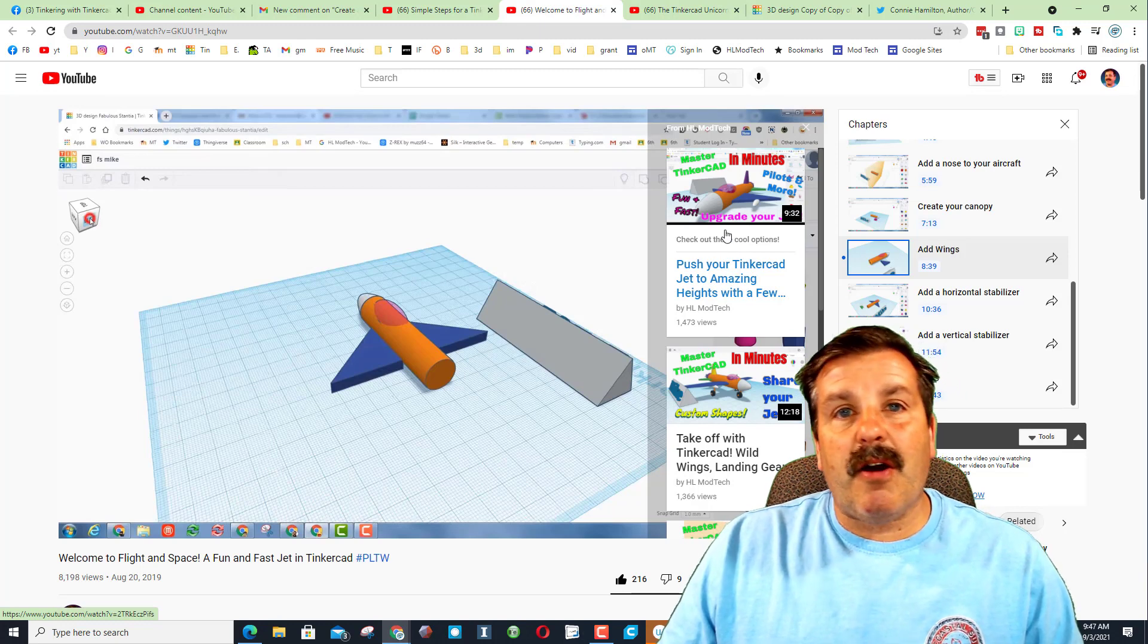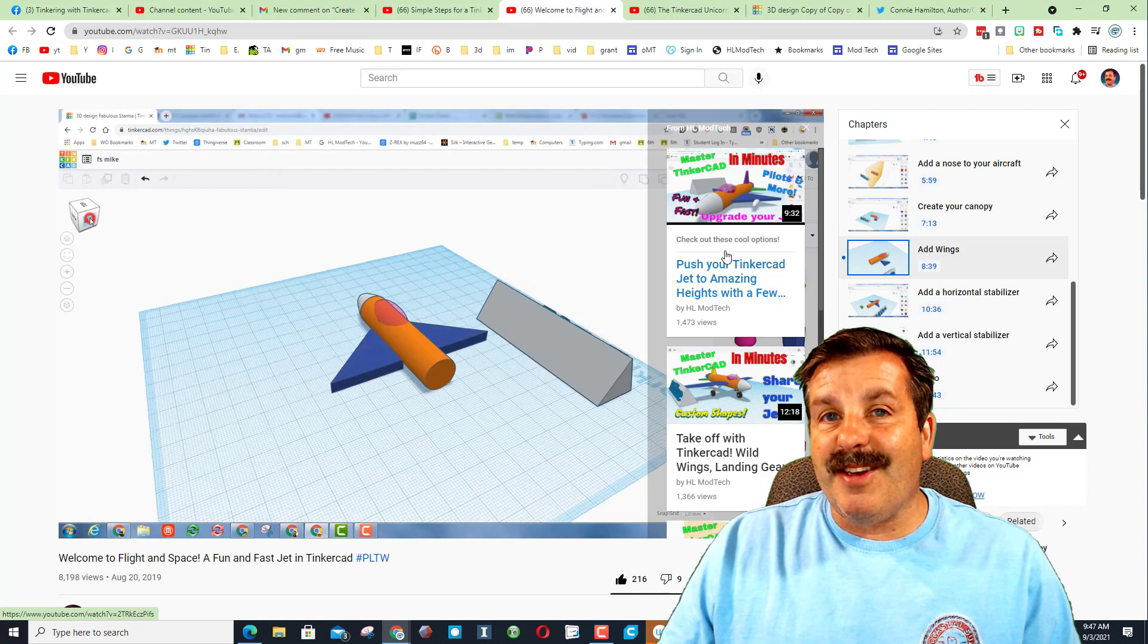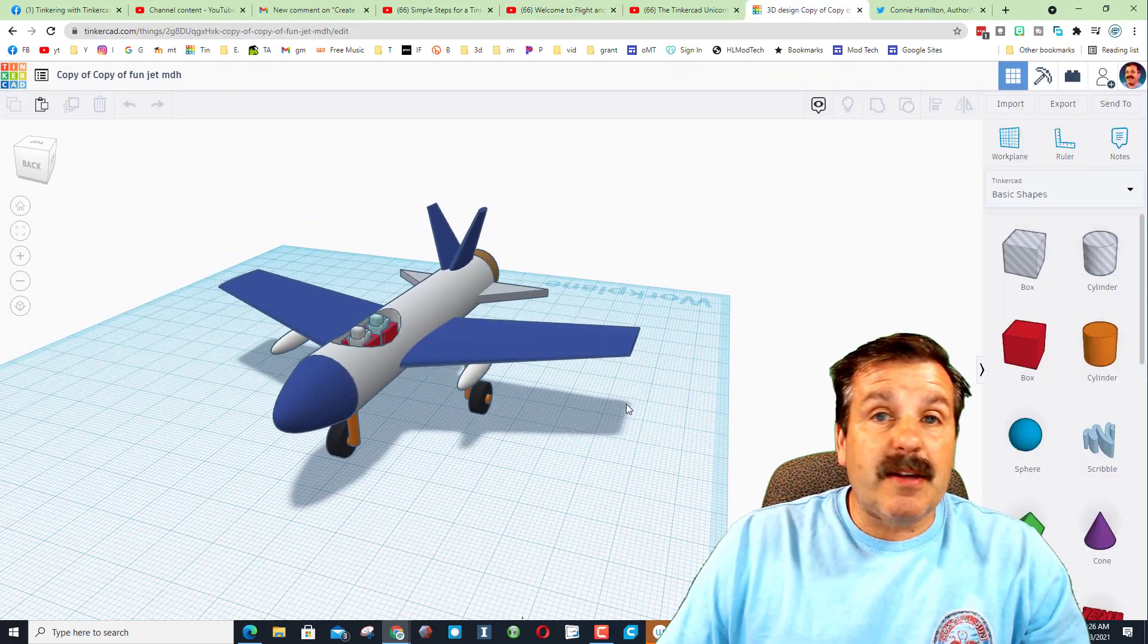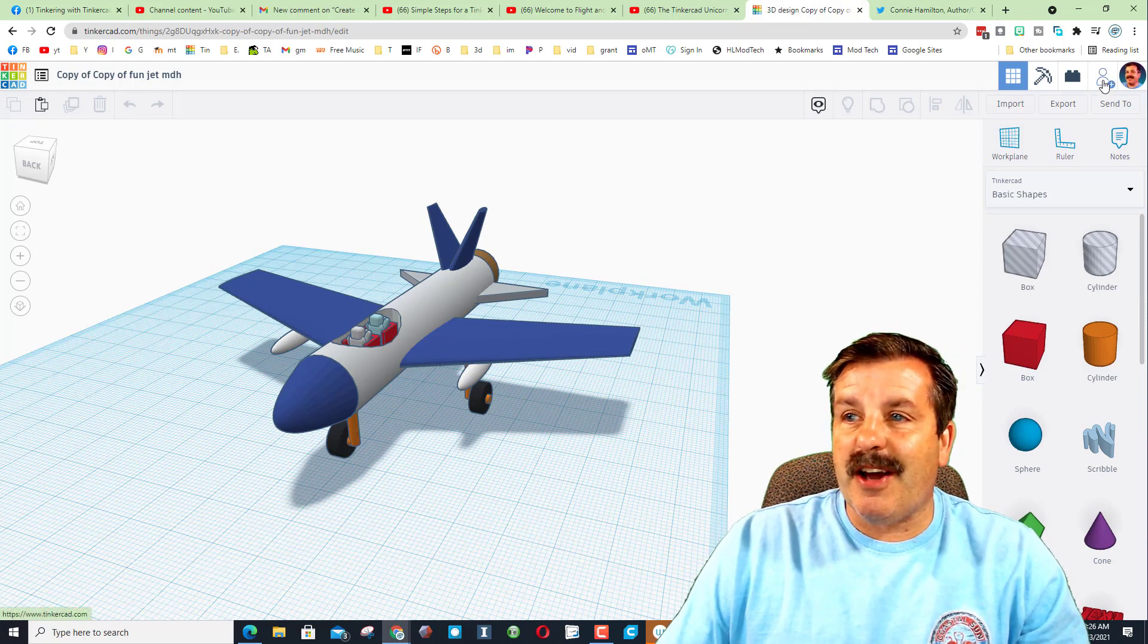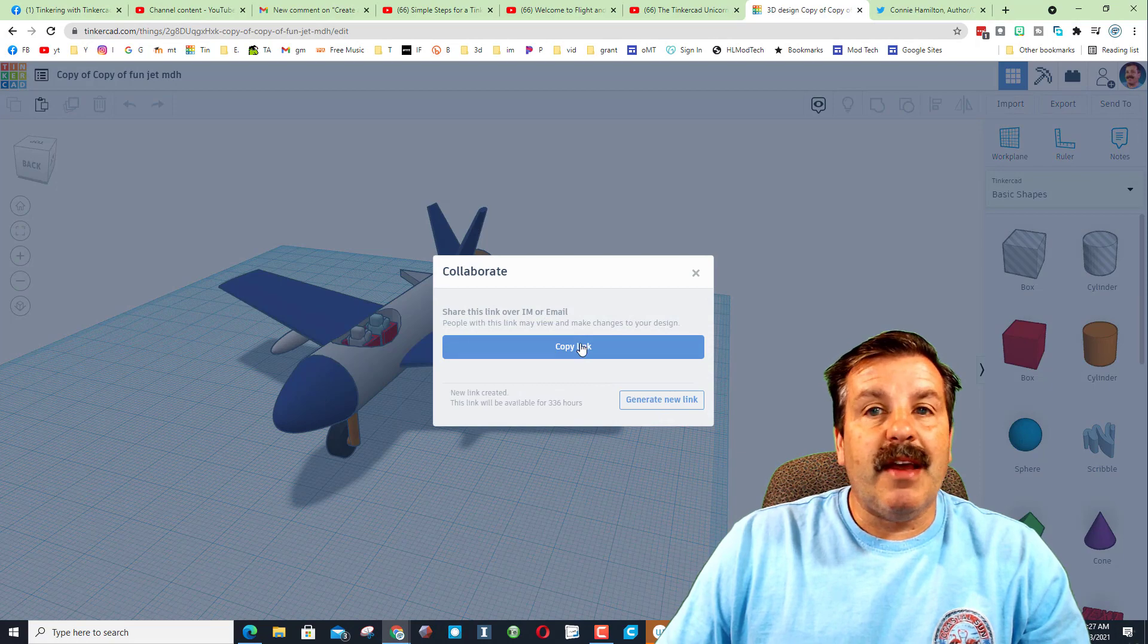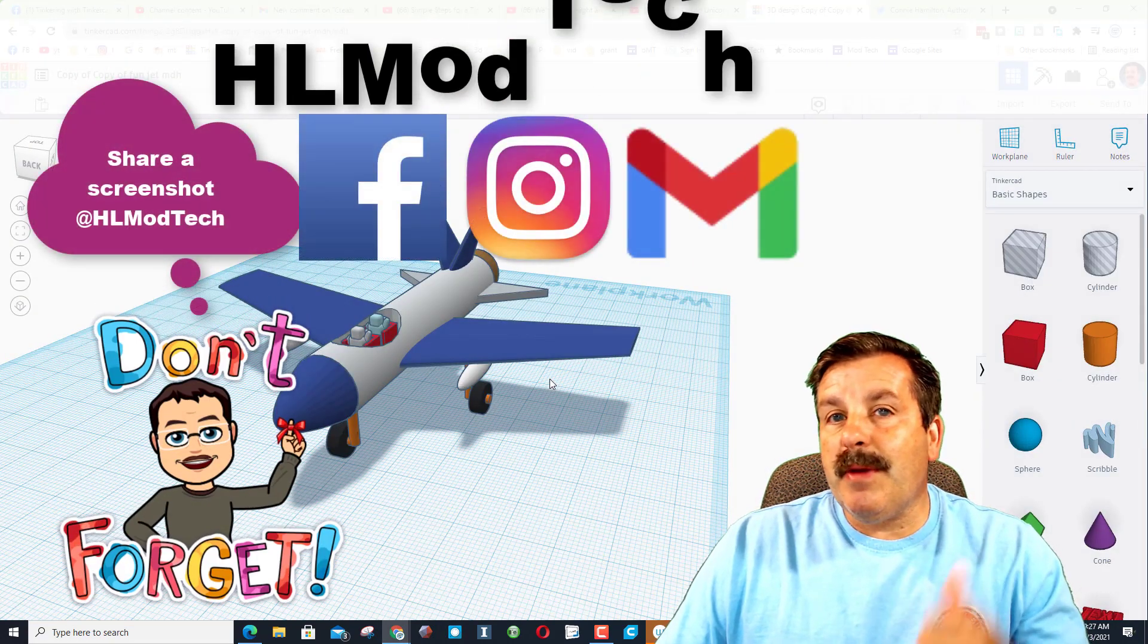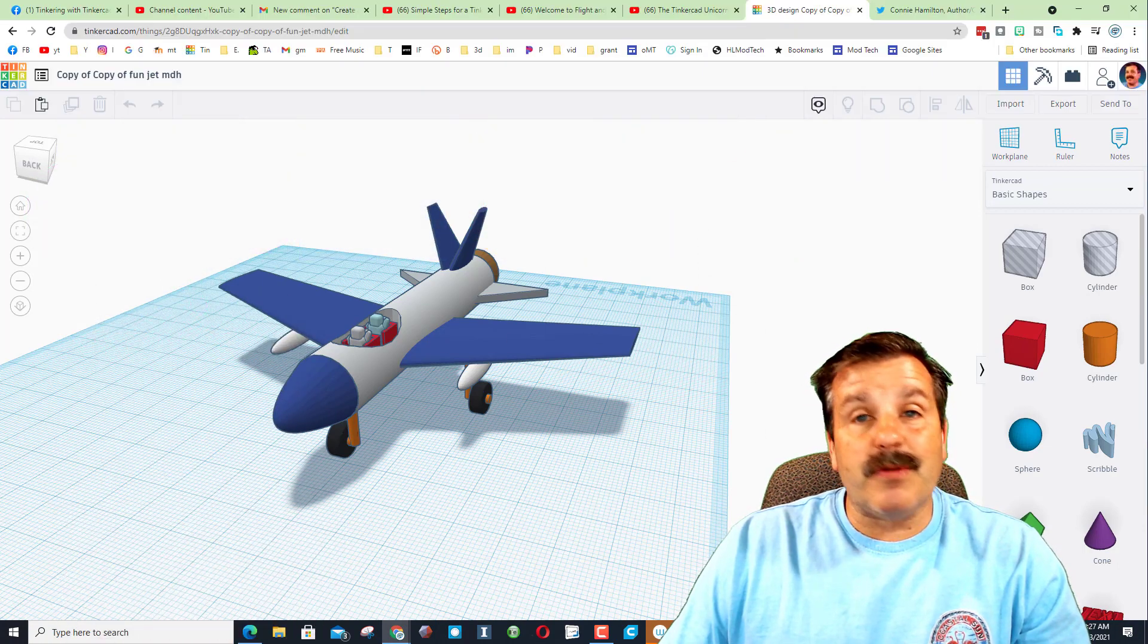Alright everybody, so if you create something awesome or a student creates something awesome, you can share with me so I can check it out. You simply hit invite people and you hit generate and you hit copy link and you can ship that to me on Facebook, Instagram, or Gmail. I am HL mod tech on all three of those.